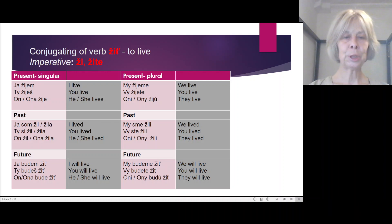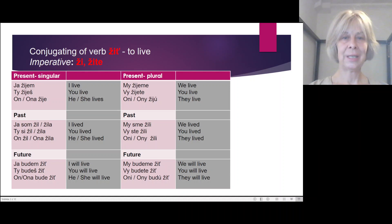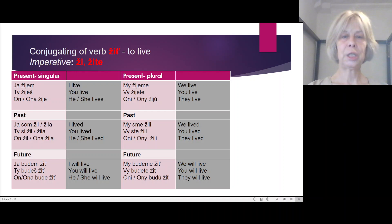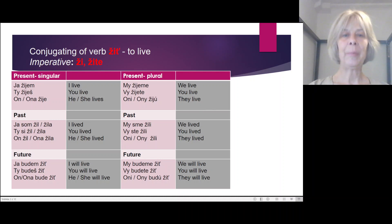Ja budem žiť. Ty budeš žiť. Ona bude žiť. And now in plural: My žijeme. Vy žijete. Oni žiju.